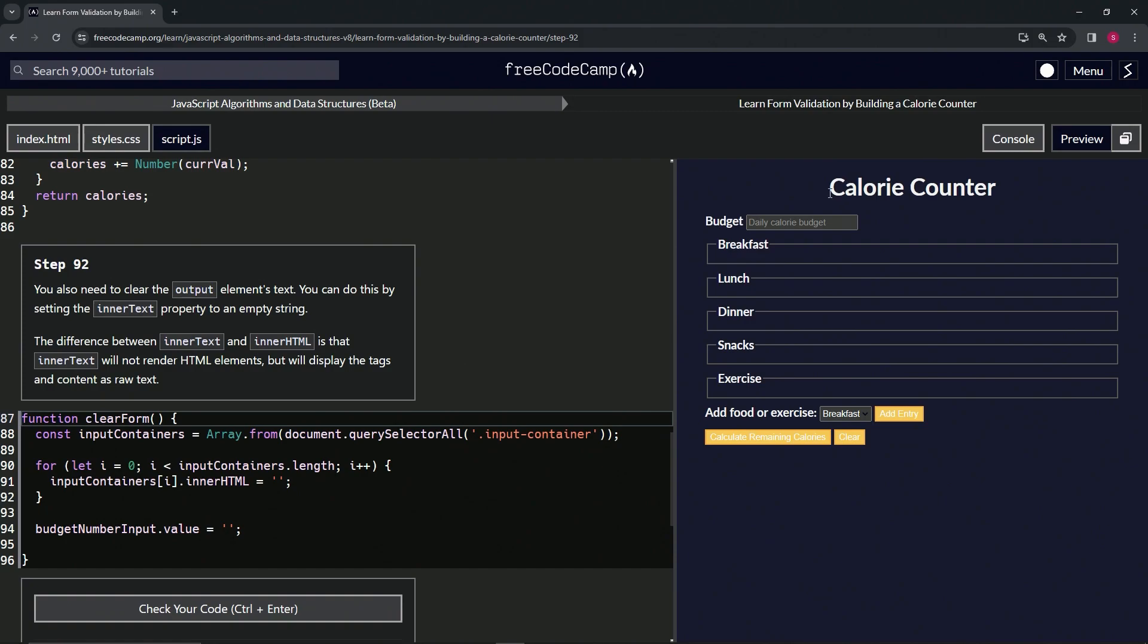So basically, this is raw text right here, something that would go inside of an element. And then the innerHTML would be the actual elements themselves and stuff like that.